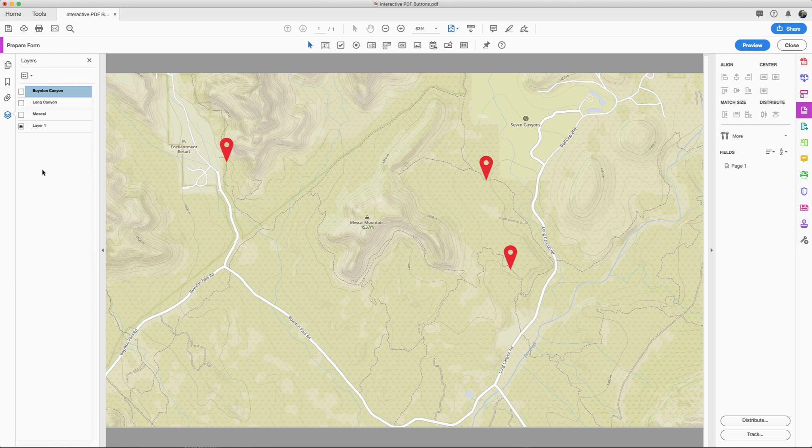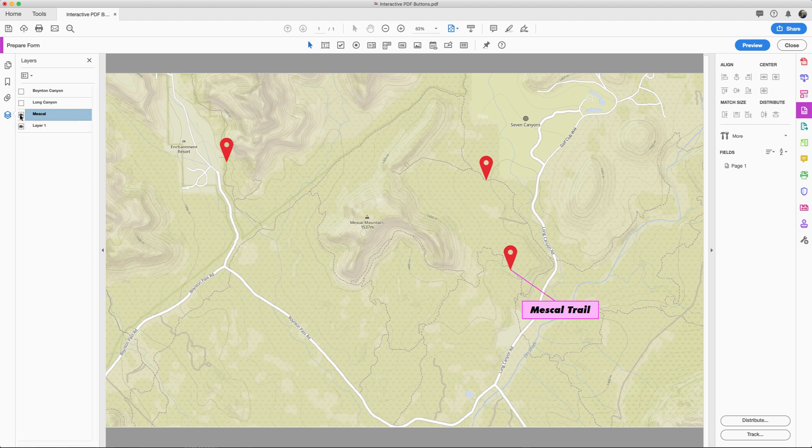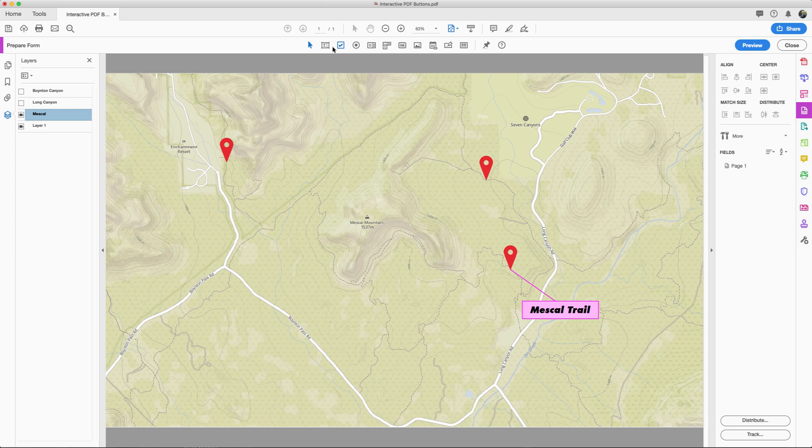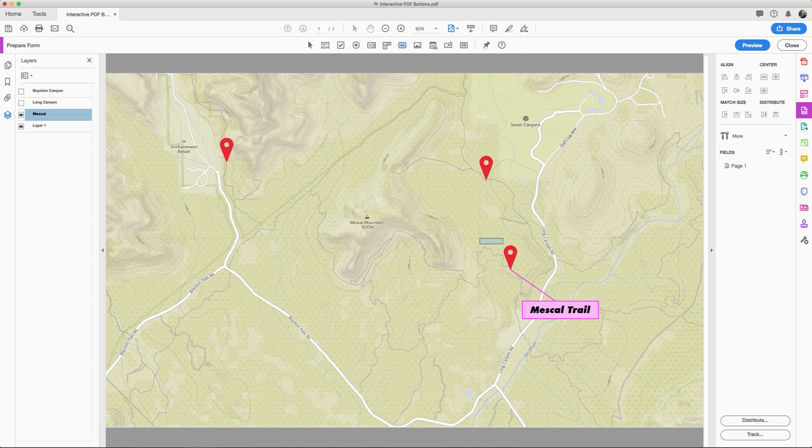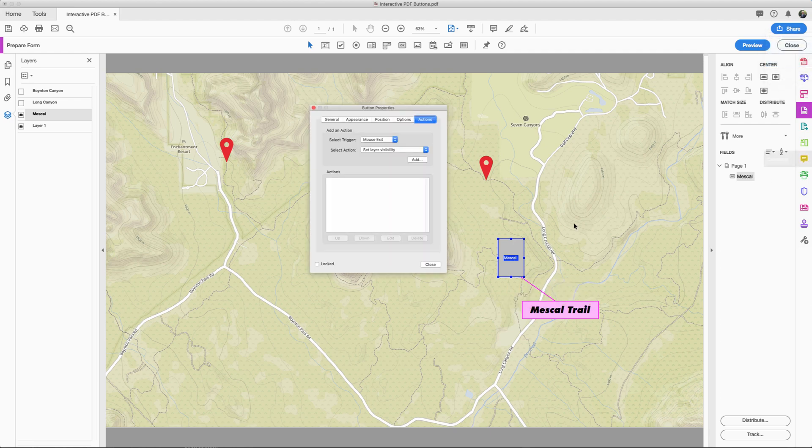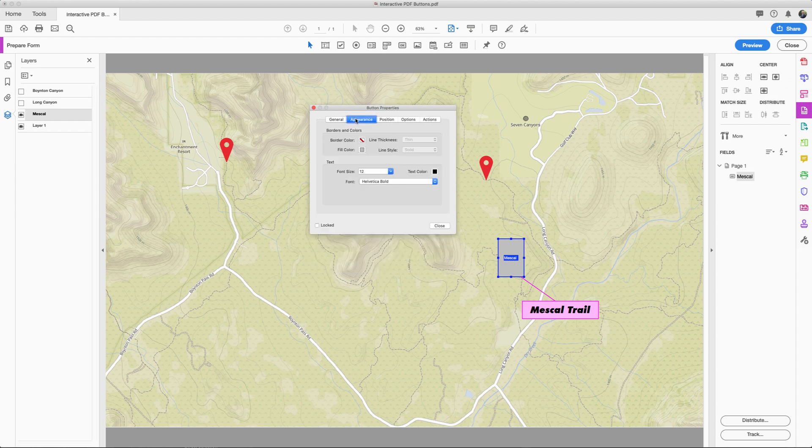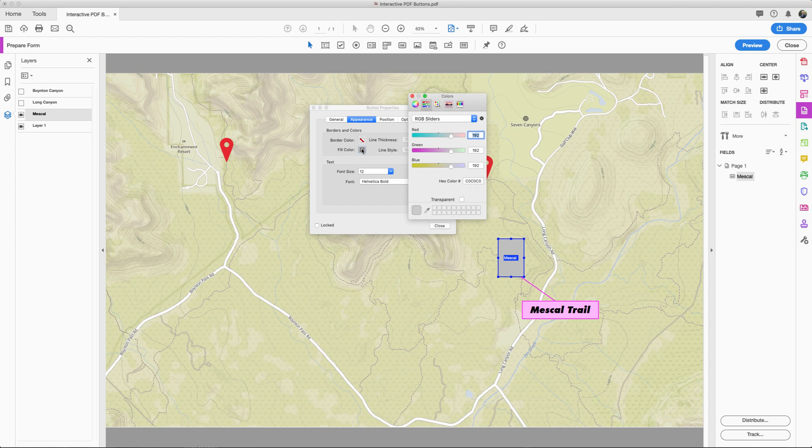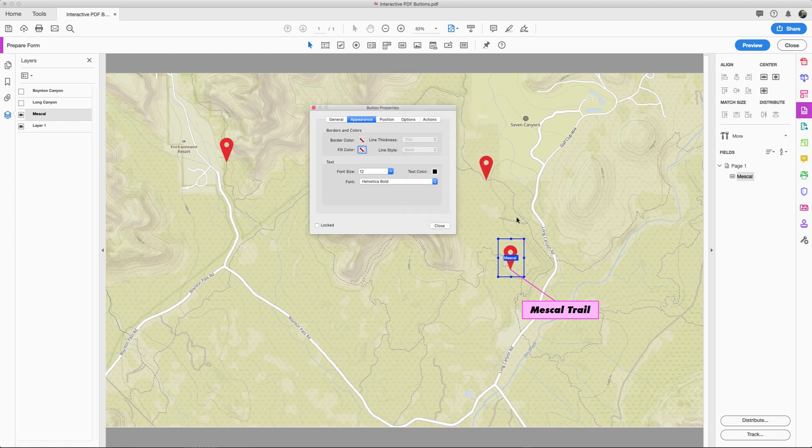So what we want to do is we want to simply come down here and then click on the eyeball of the first one. Come up here to this little button here along the top menu. It says add a print or clear or other kind of button. So I'm going to click on that and then drag out a rectangle around that marker. That will be the actual active state. And then we're going to call it mescal. Like that. And then come down to all properties, click that. We want to make sure that this right here is going to be transparent. So I'm going to come down to fill color, click that little button and then come down to here and then click on the little check box for transparent there. So it's invisible.